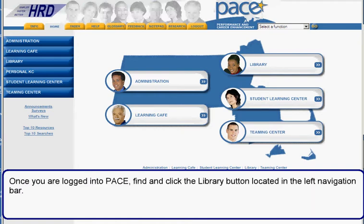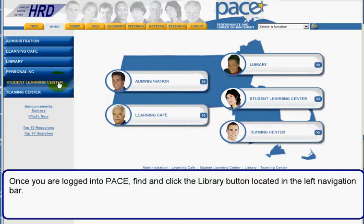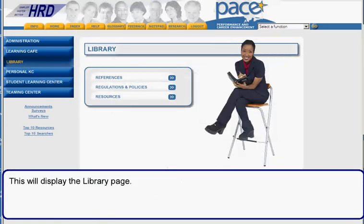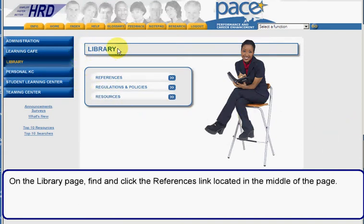Once you are logged into Pace, find and click the library button located in the left navigation bar. This will display the library page. On the library page, find and click the references link located in the middle of the page.